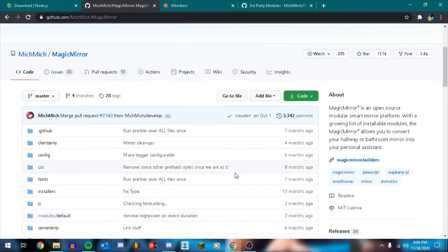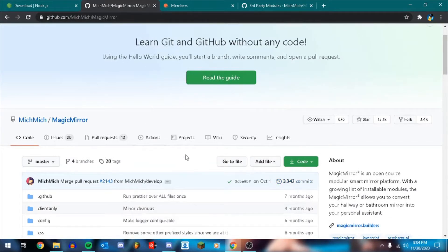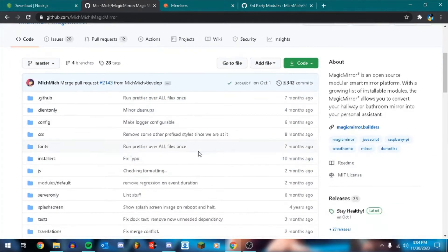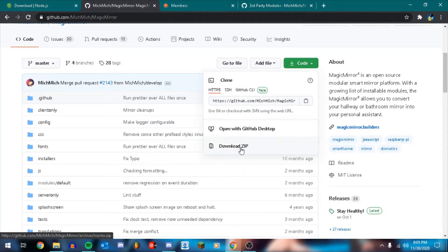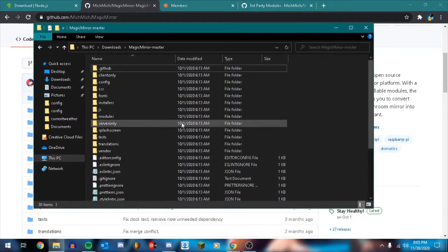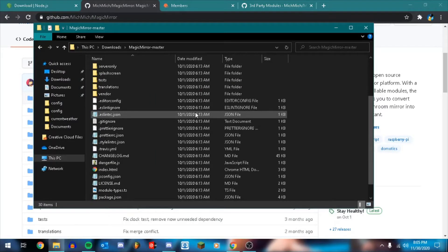Second thing you'll need is you're going to go to the Magic Mirror GitHub page. I'll leave links to all of this in the description so you don't have to go searching all over the internet for it. You're going to click code and you're going to click download zip and then extract that. I already have the folder here, so I'm not going to redo it.